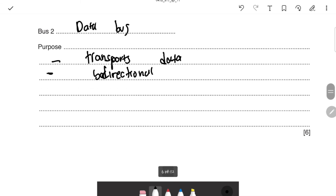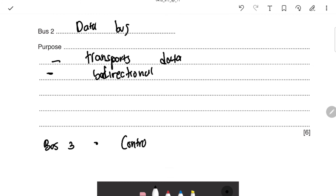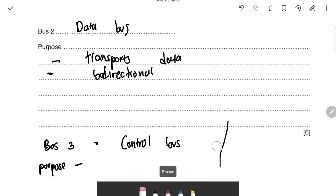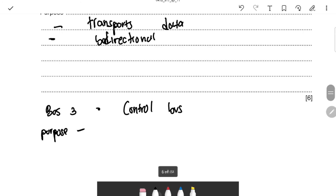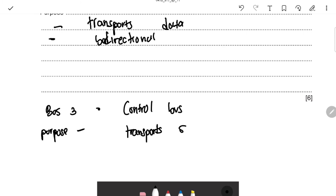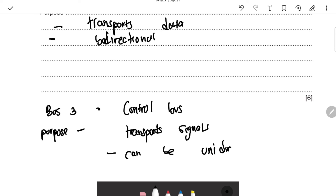The third bus is the control bus. Its purpose is to transport signals. Unlike the other buses, the control bus can be either unidirectional or bidirectional depending on the signal.